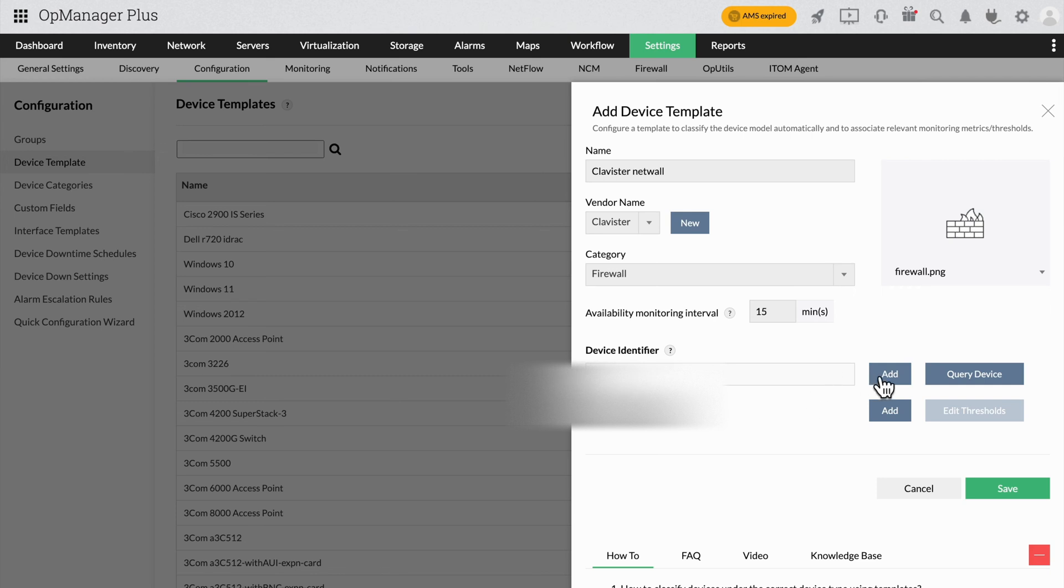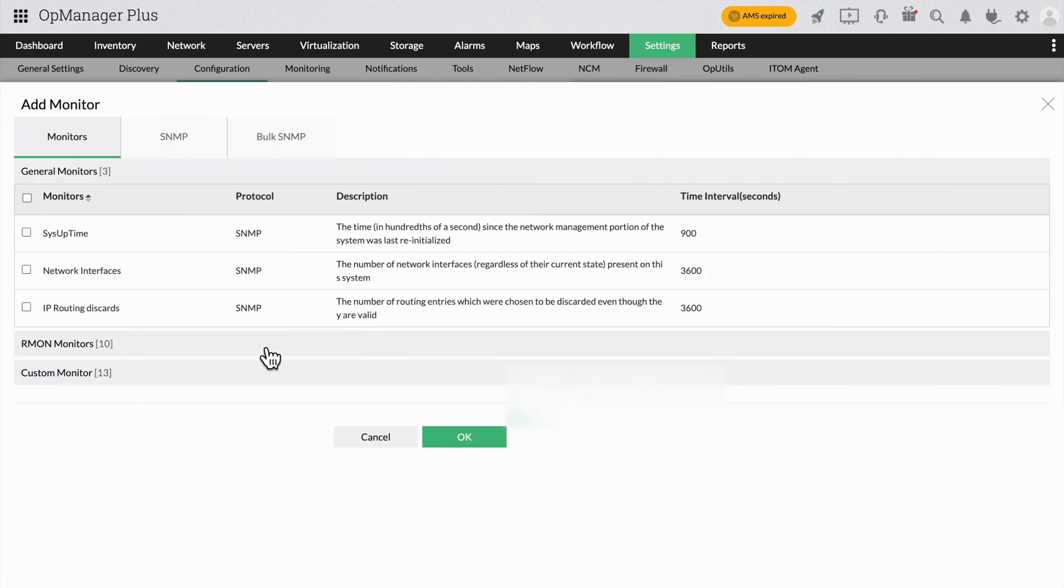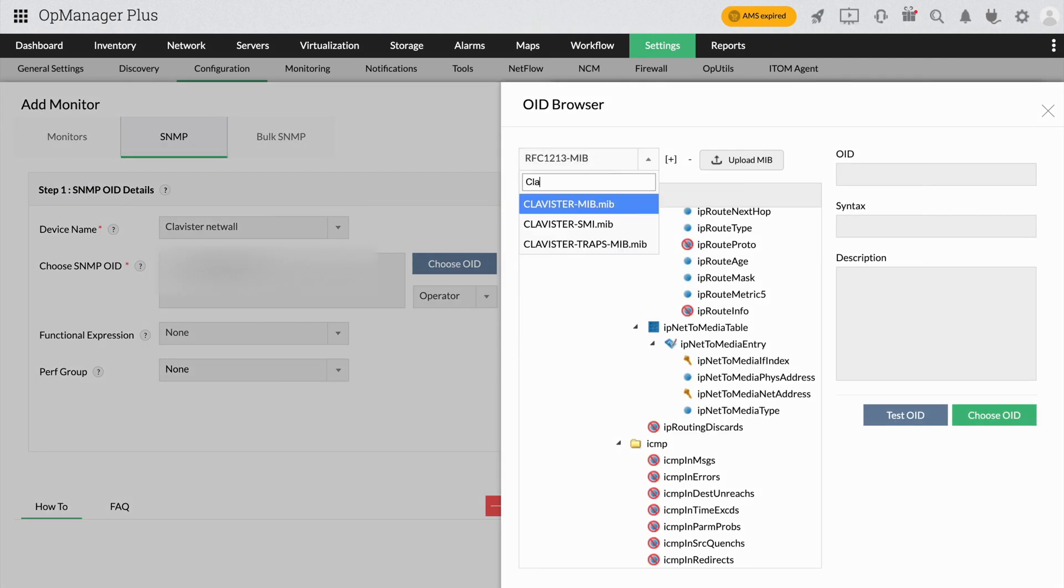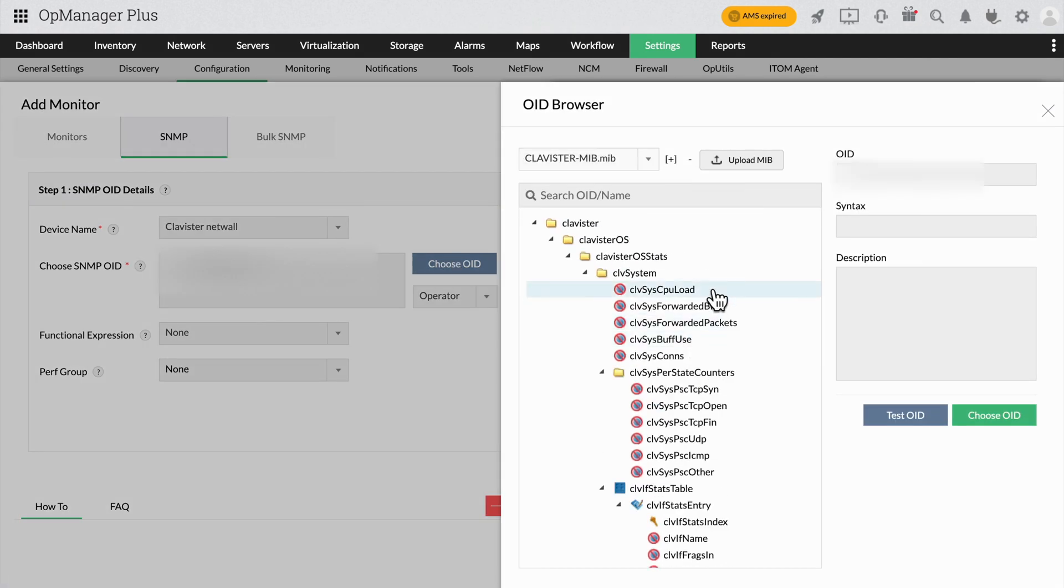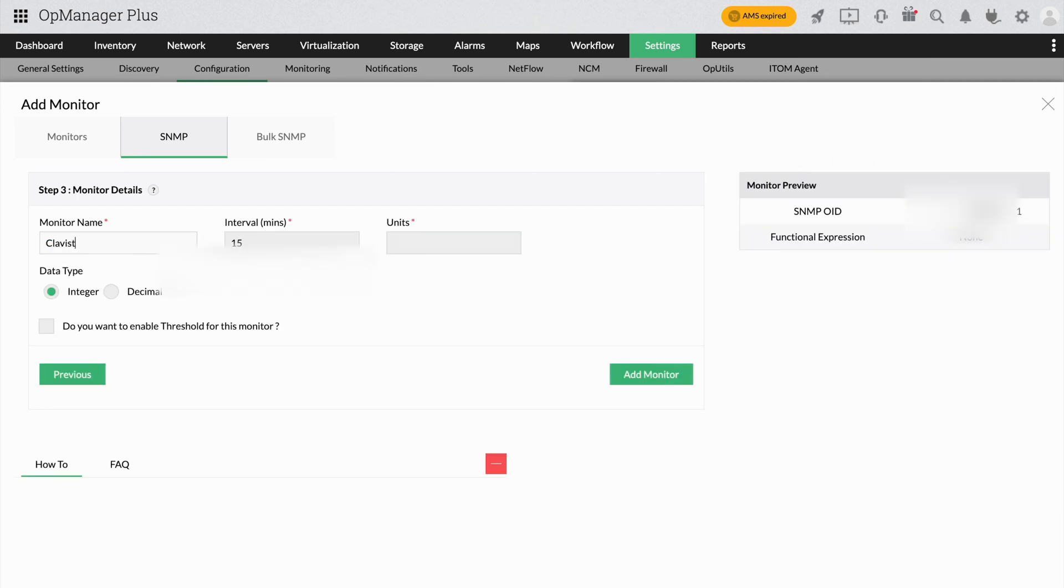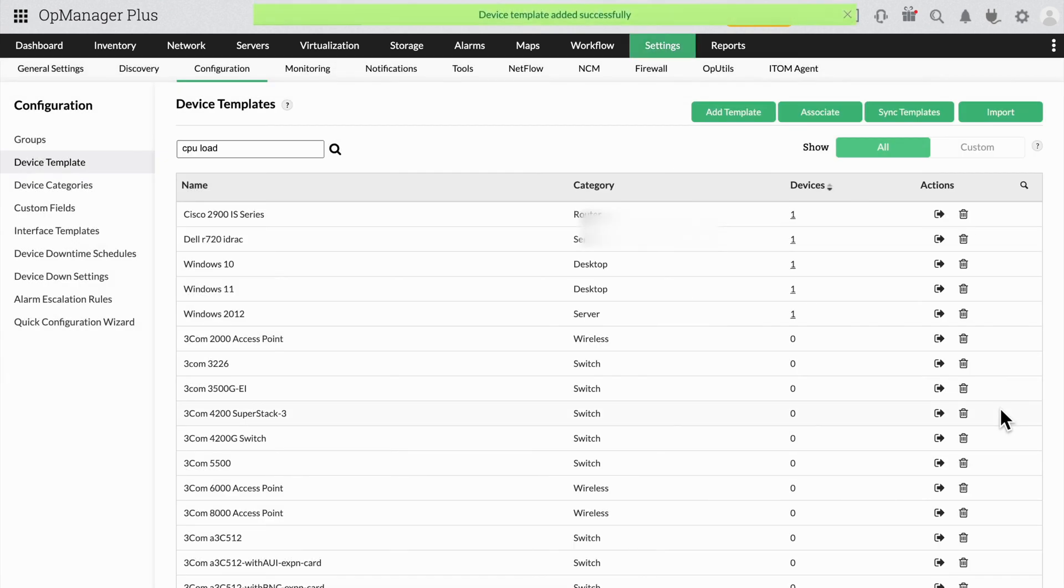Once that's done, you can start adding the performance monitors necessary for this device. Just click the Add button under Associated Monitors and you can choose from pre-existing monitors or you can create new monitors, like we had demonstrated in one of our videos. Click Save to add these monitors to the template. Once you click Save, the template will be added to OpManager and will modify the corresponding device when it is added.